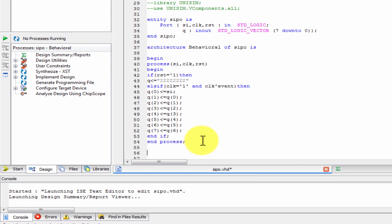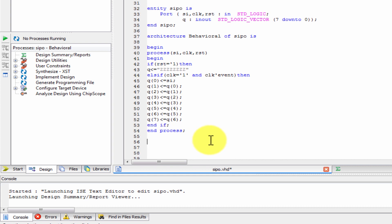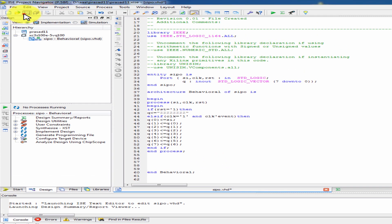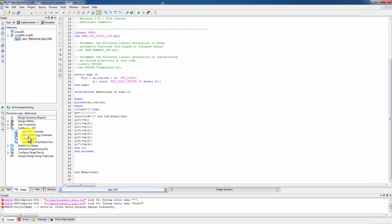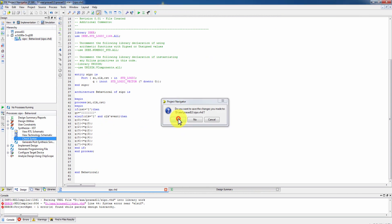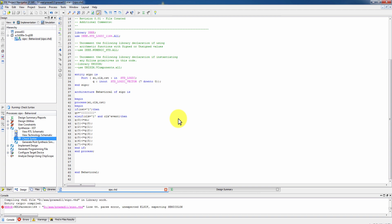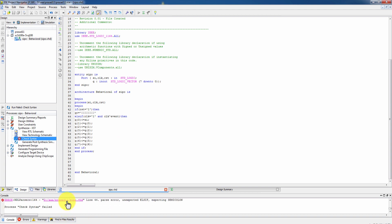So this is the behavioral general type program. This is the programmer. Check syntax - fix the semicolon issues at lines 44 and the Q2 semicolon.